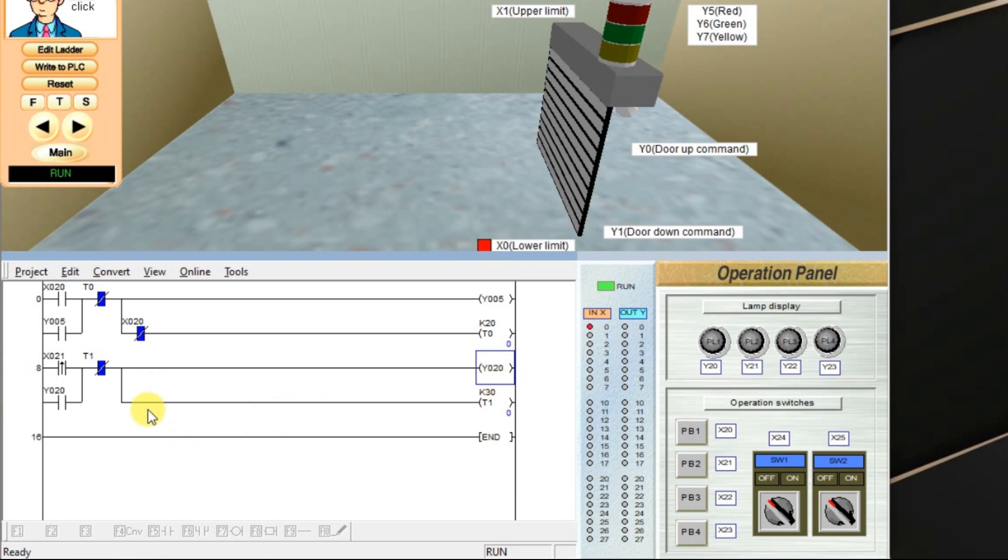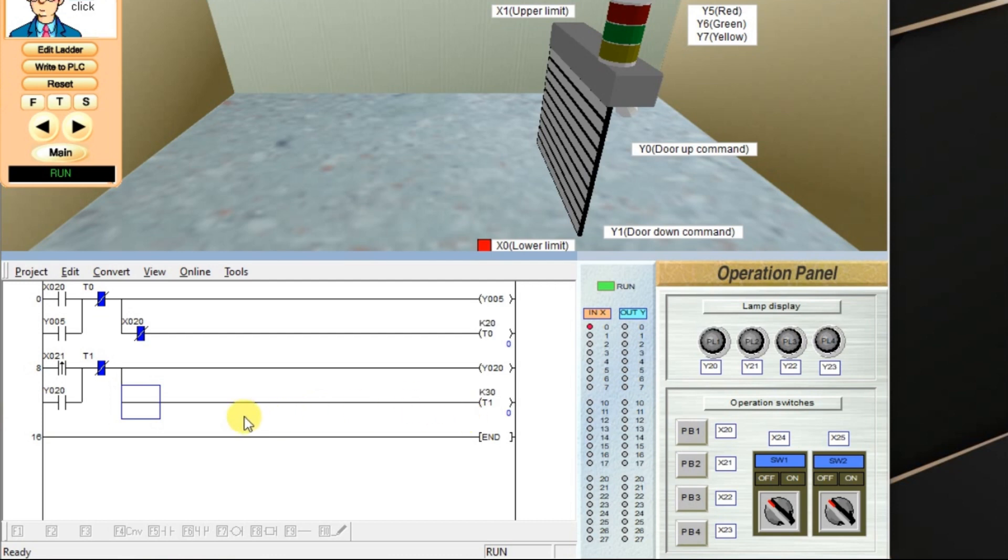As there is no NC contact of input in the timer rung, sorry, timer instruction, timer is not going to stop. There is no one to stop the timer.